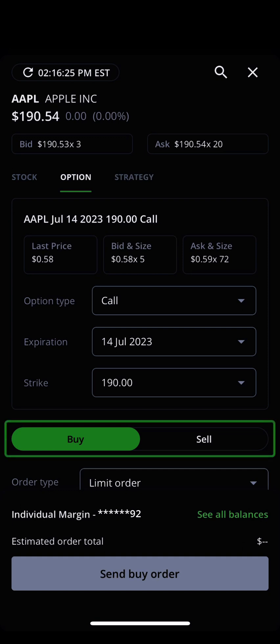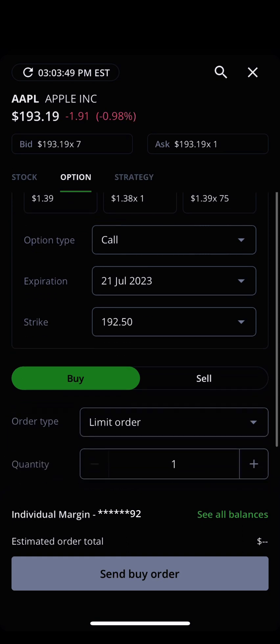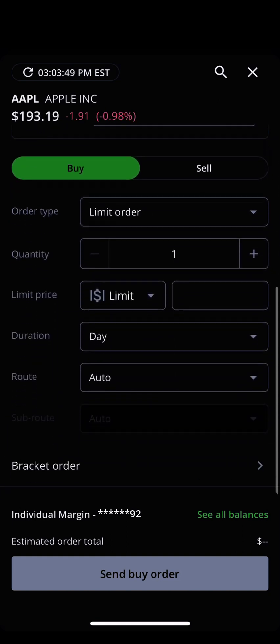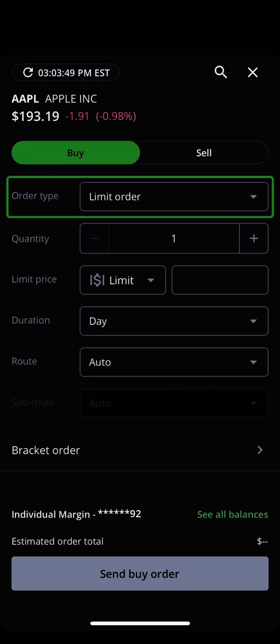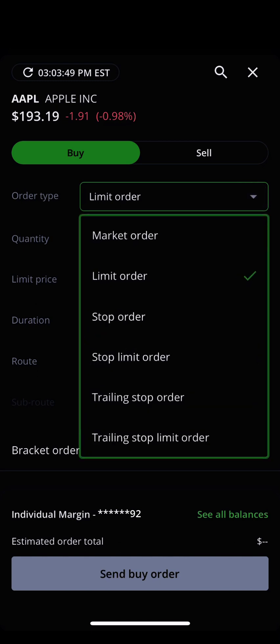Underneath the options drop-downs, you can select whether you are buying or selling the option. Then, select what type of order you will be making using the drop-down menu. By default, a limit order will be selected. However, you can also place a market order, stop order, stop limit order, trailing stop order, or a trailing stop limit order.